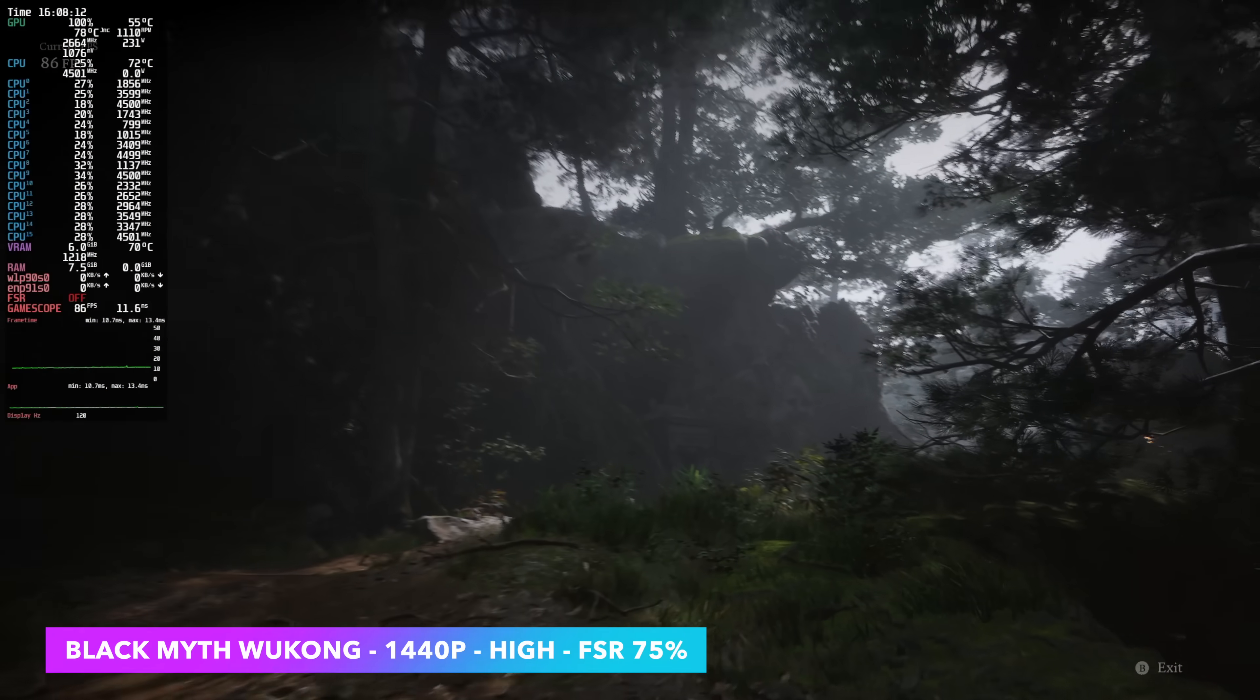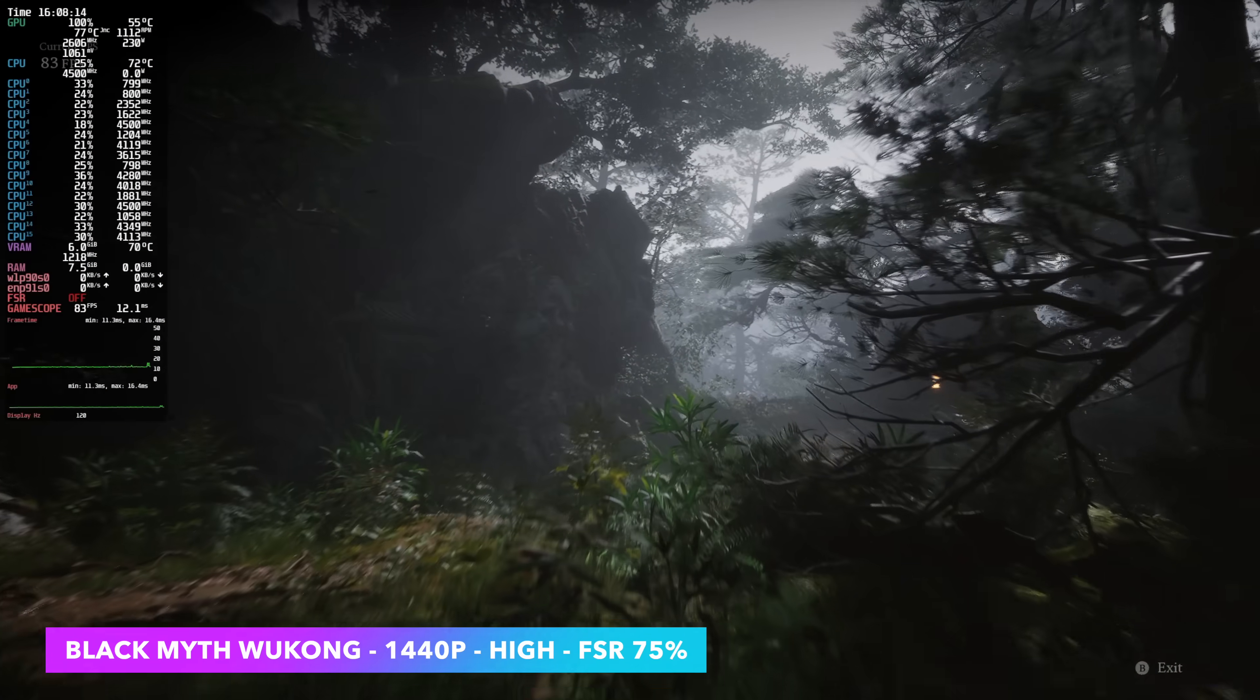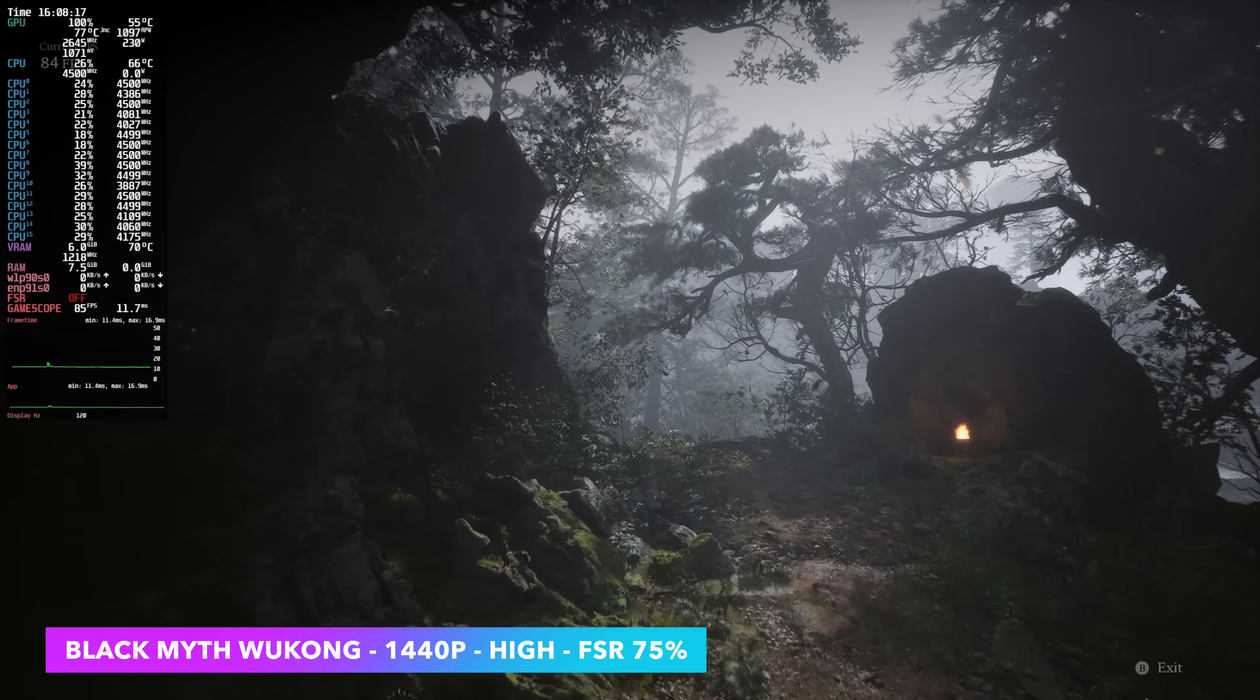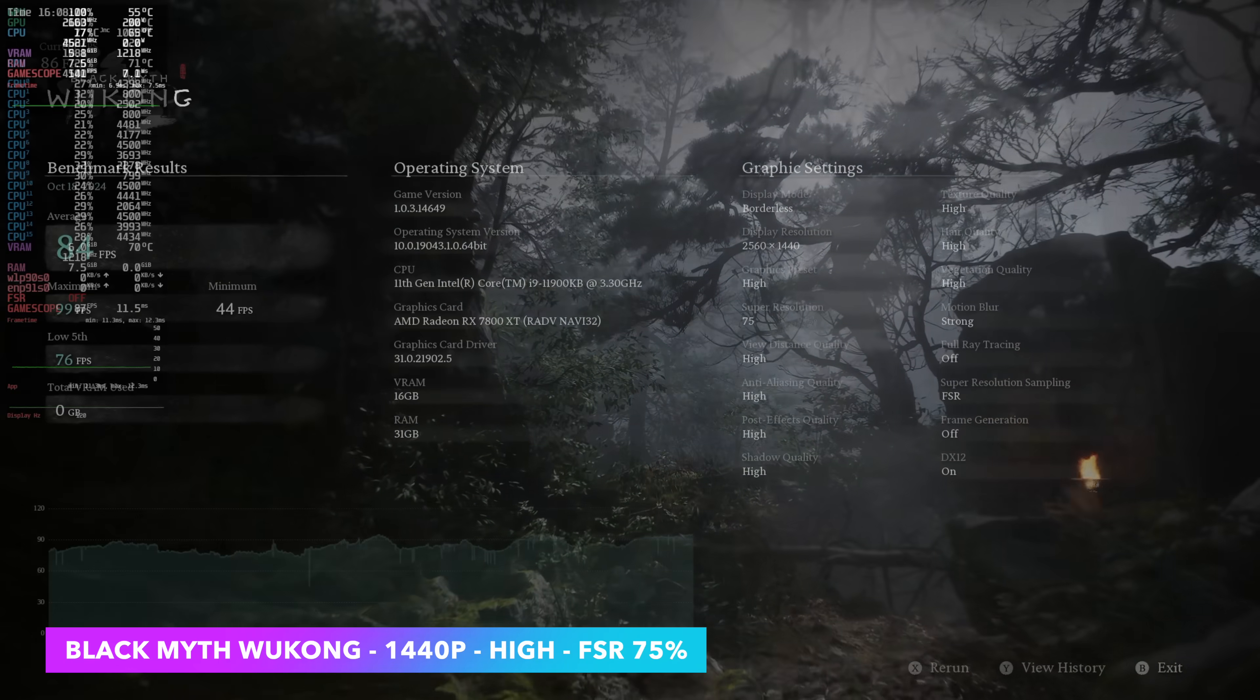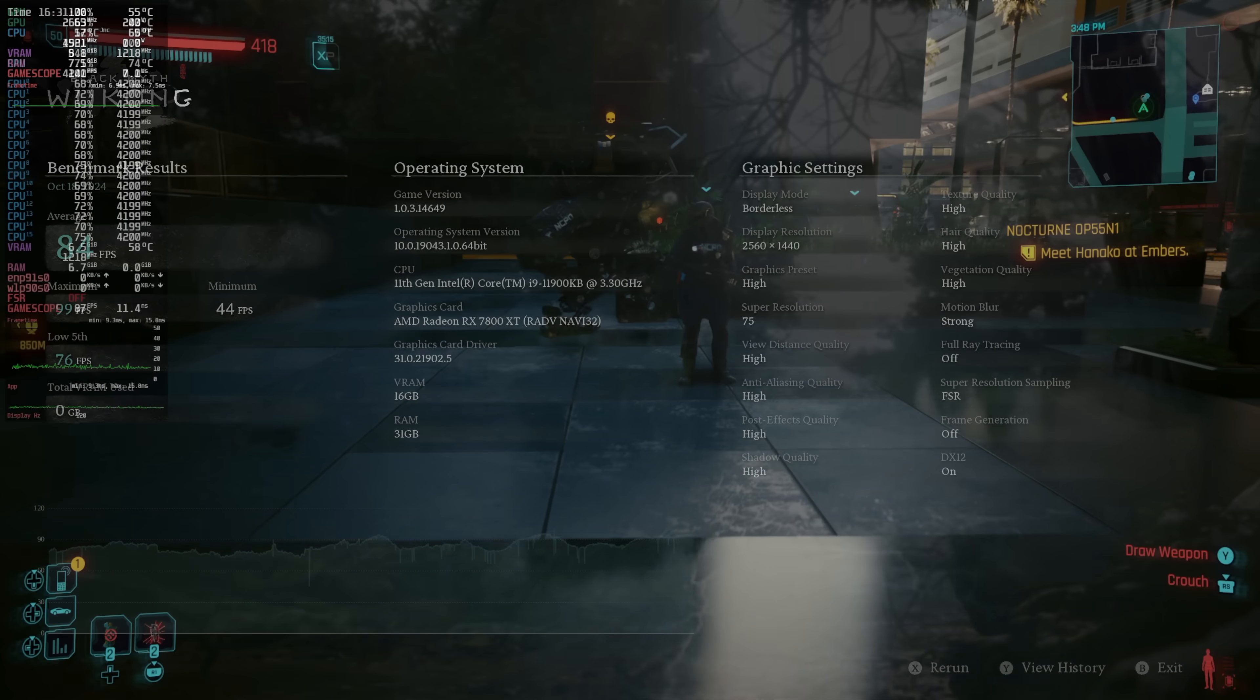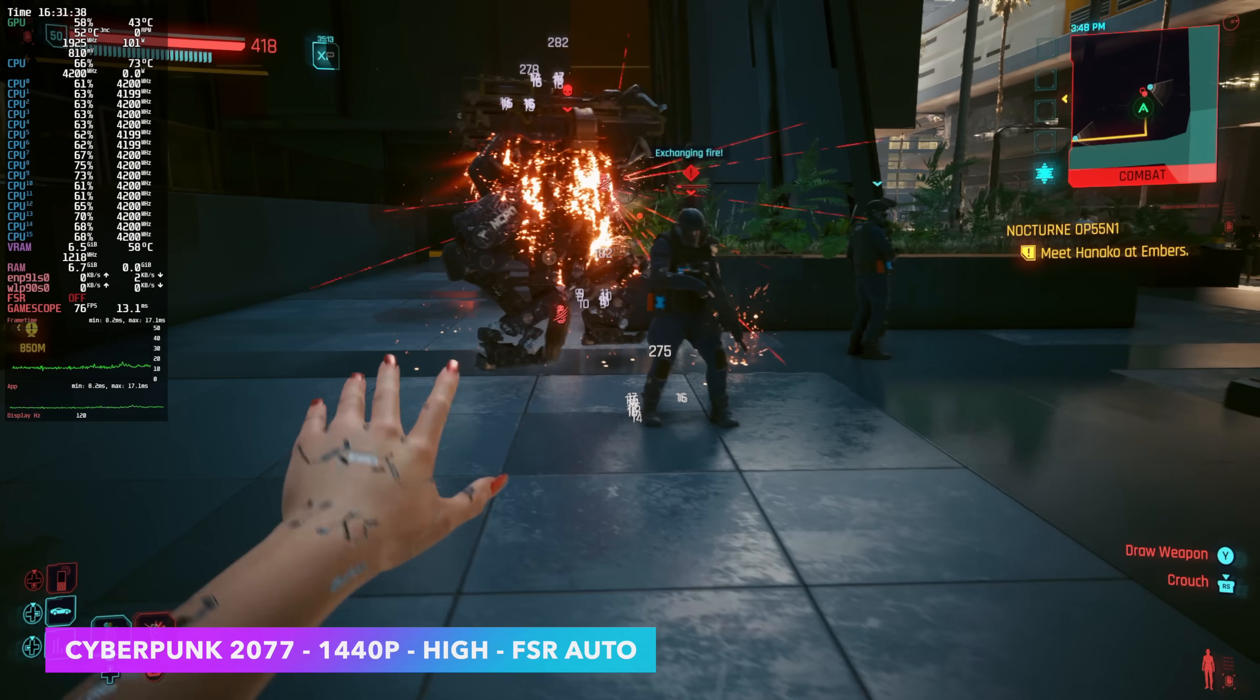Next on the list, we've got the built-in benchmark for Black Myth Wukong 1440p, high with FSR set to 75%. And these were basically the recommended settings for this system. When you go into the game, you can kind of have it auto-config. We got an average of 84 FPS.